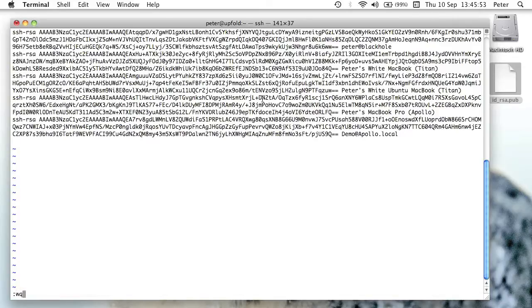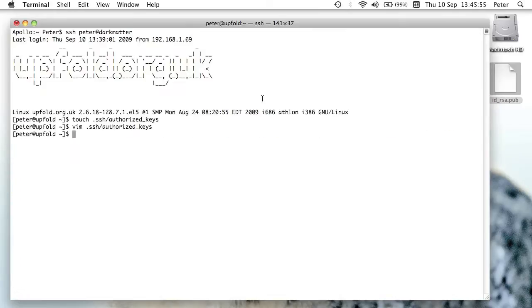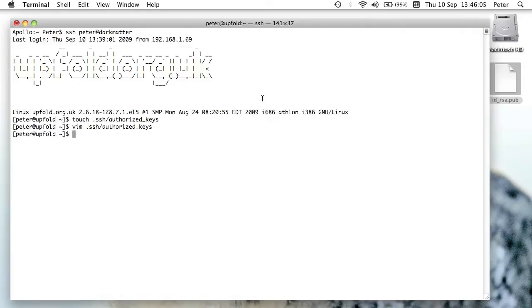Now I'm just going to save and quit the authorized keys file, and what that should have done now is it should have set that key up, so that's an authorized key, and if I go back to my other user, I should now be able to log into the server, and it should work. So let's try that out now.